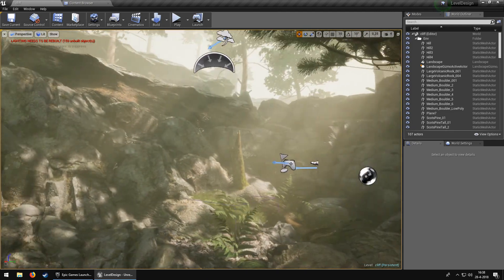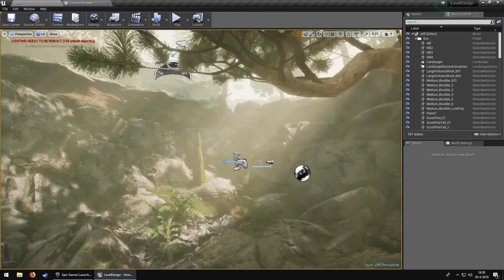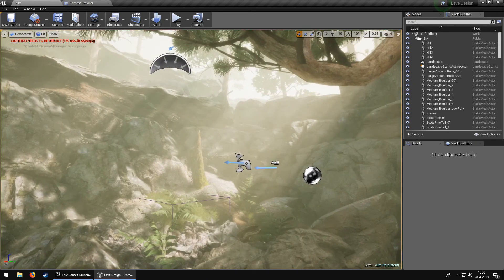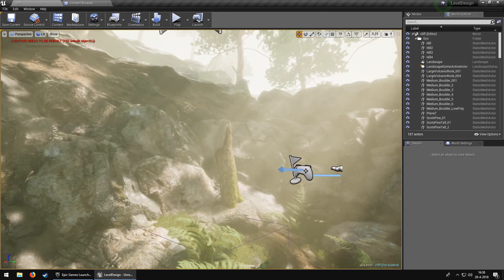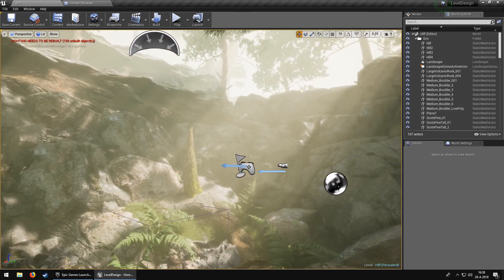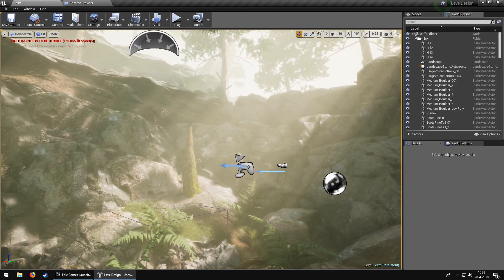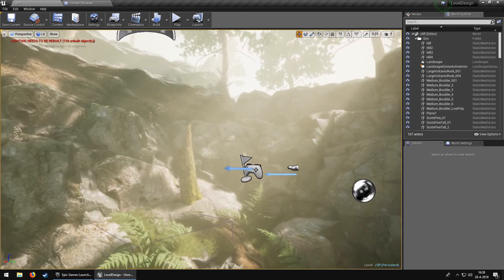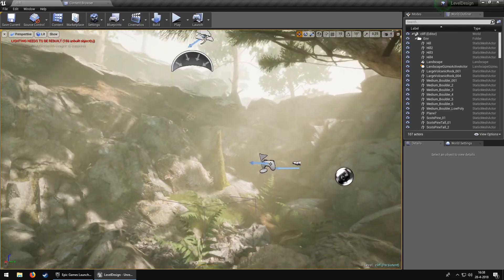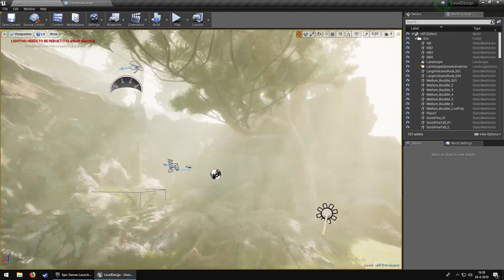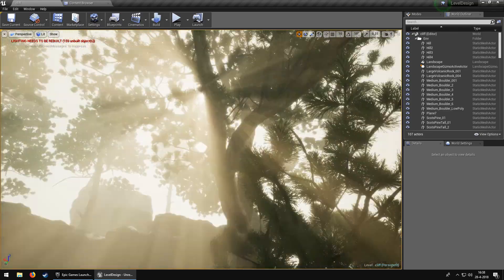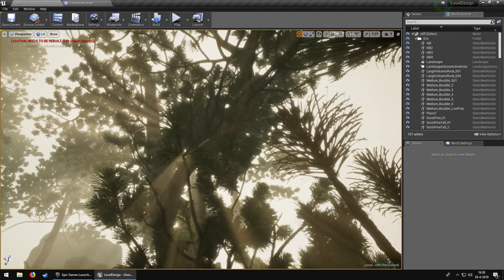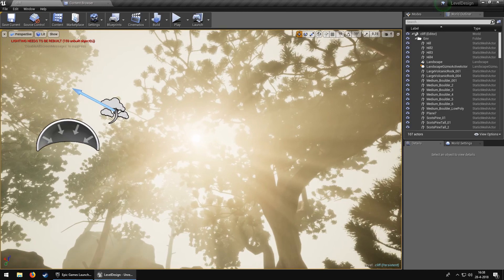And it's really nice that the previously sun rays just vanished when you didn't look at them. And now they just stay because it's volumetric.